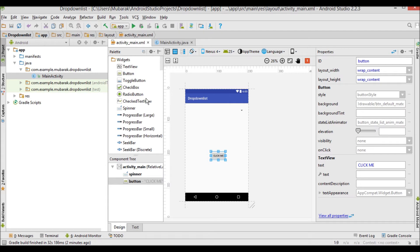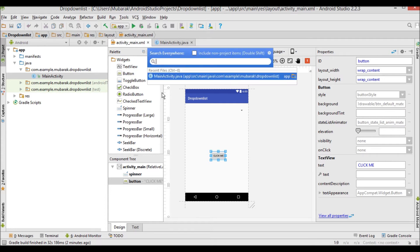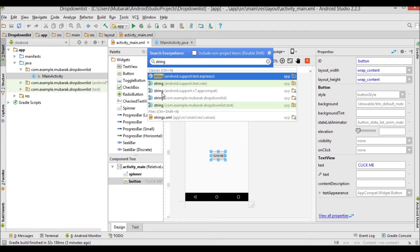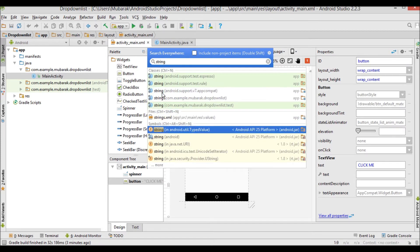Now I'm going to press Shift twice to open the search box. I'll search for 'strings.xml' and click it to open the strings resource file.